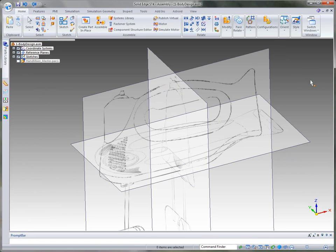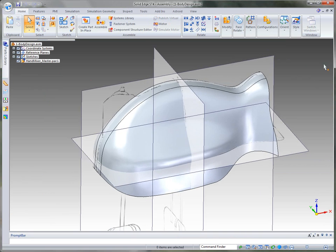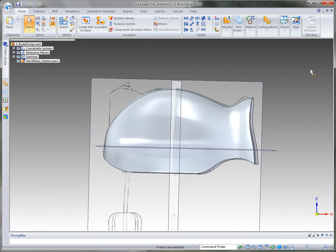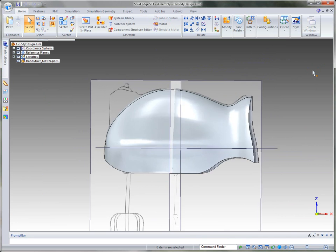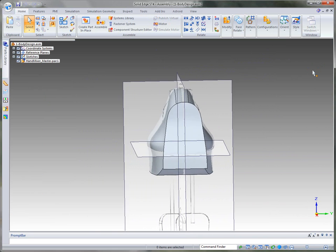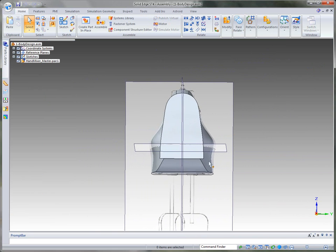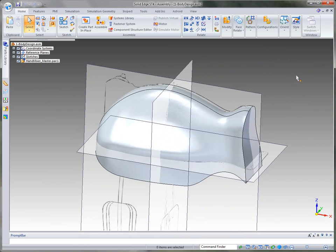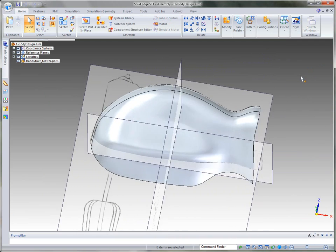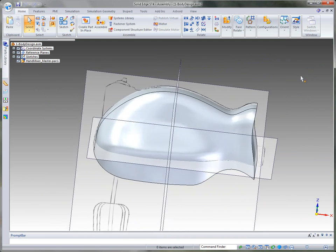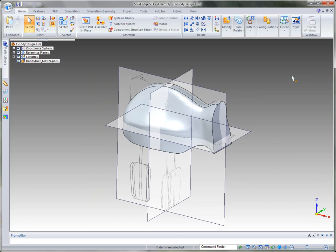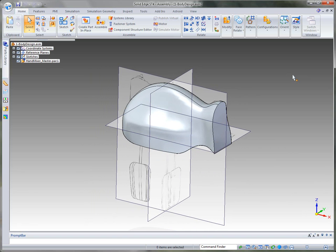I'm going to close and go back to the top level and turn that on. You can see how this body that we've developed pretty much fits the outline that the industrial designer gave us in his sketches. We've got a really good start to the design of our hand mixer body.